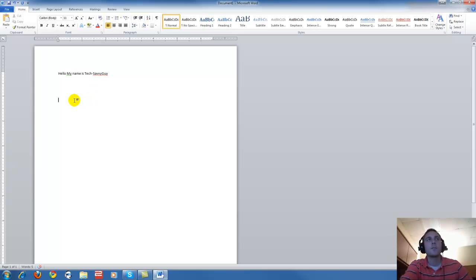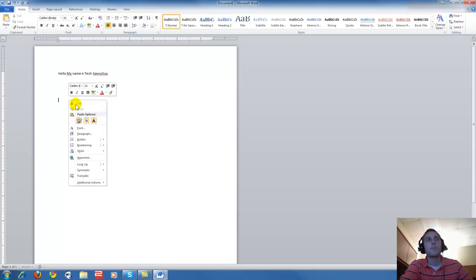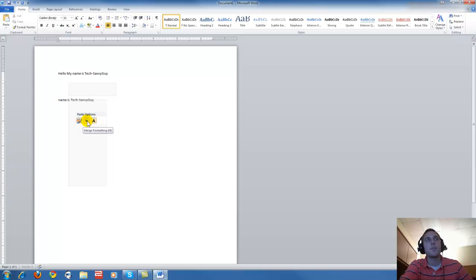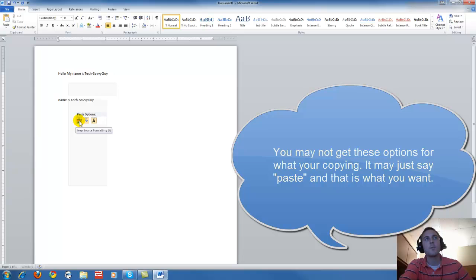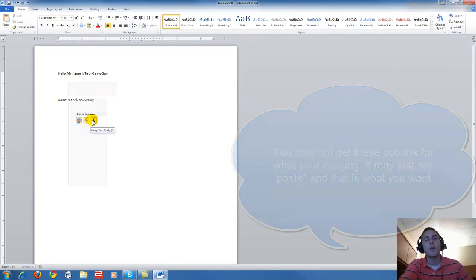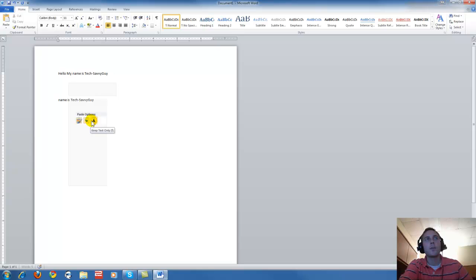There's two ways you can do this. You can right click and go down to paste. The new Microsoft Word has these little options so you can keep the source formatting, merge the formatting, or keep the text only. We're just going to keep the text only, and that pastes what we want to paste.